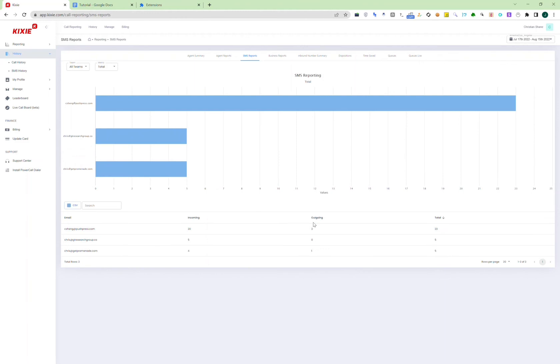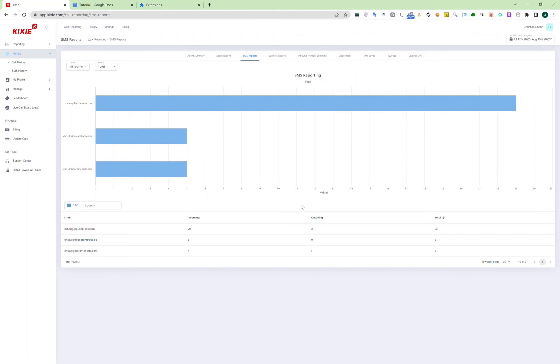Kixie does have a phone app, but the phone app only allows you to log into one account. So if you want to log into multiple accounts on the phone app, the best way to do it is get an app duplicator from the app store, and then you can have multiple accounts logged on. Other than that, there's honestly not much to go through here on Kixie.